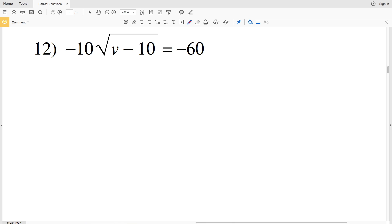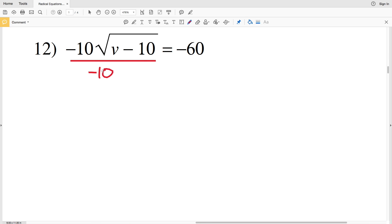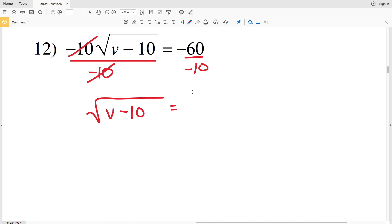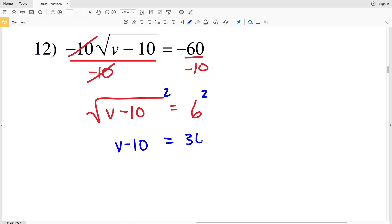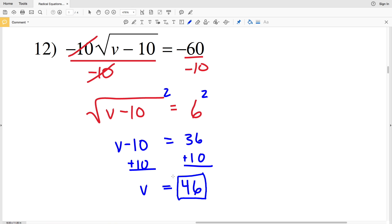Our last problem, number twelve: negative 10 times the square root of V minus 10 equals negative 60. We divide both sides by negative 10 to isolate the radical, leaving the square root of V minus 10 equals positive 6. Squaring both sides gives V minus 10 equals 36, and adding 10 gives V equals 46. In the next video I'll continue with numbers 13 through 26.